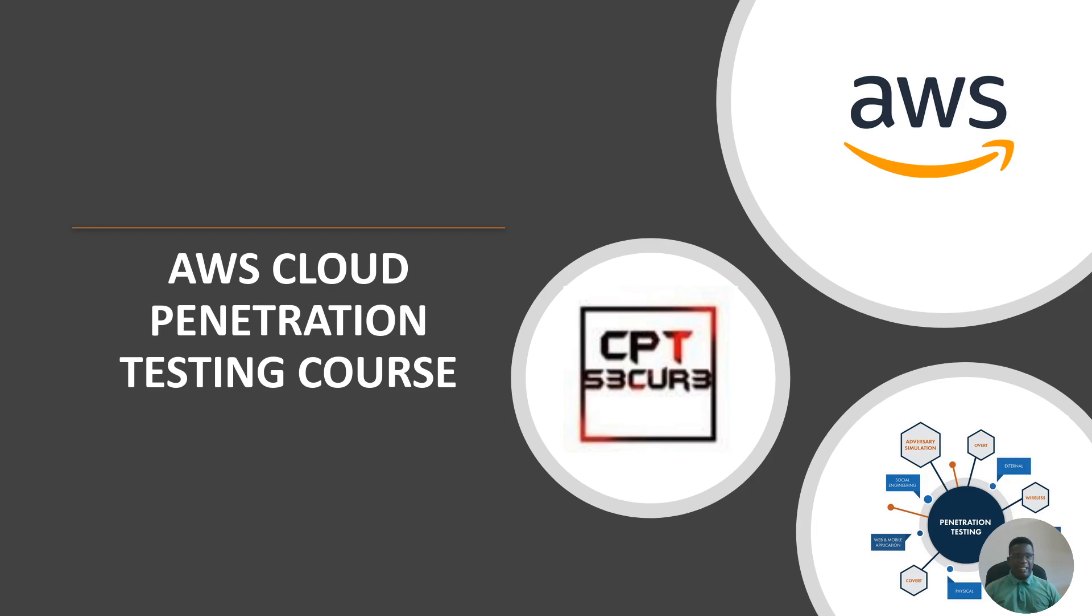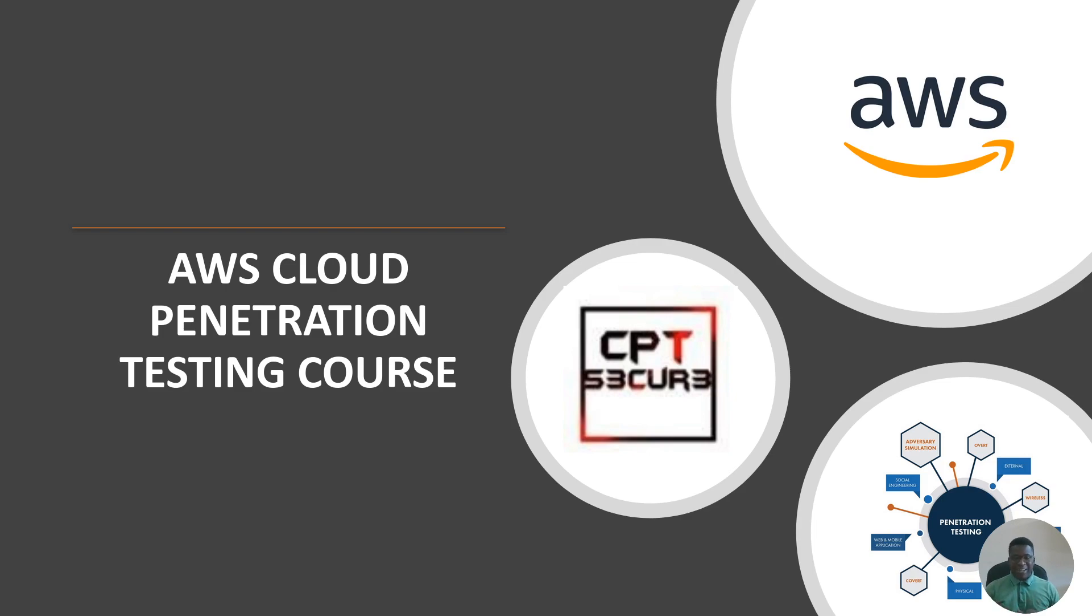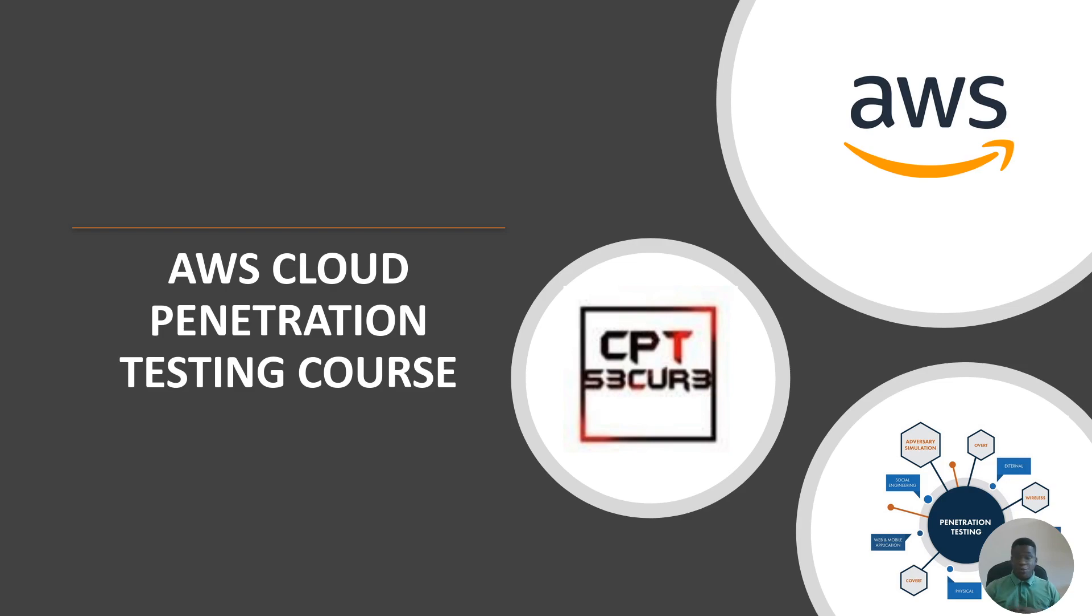The second video will be setting up the Pentest lab, which includes building the vulnerable Ubuntu machine and a Windows server machine with applications set up. This one should be short. The third video will be setting up our Pentest lab using Kali Linux and AWS. We'll see how cool stuff can be done.